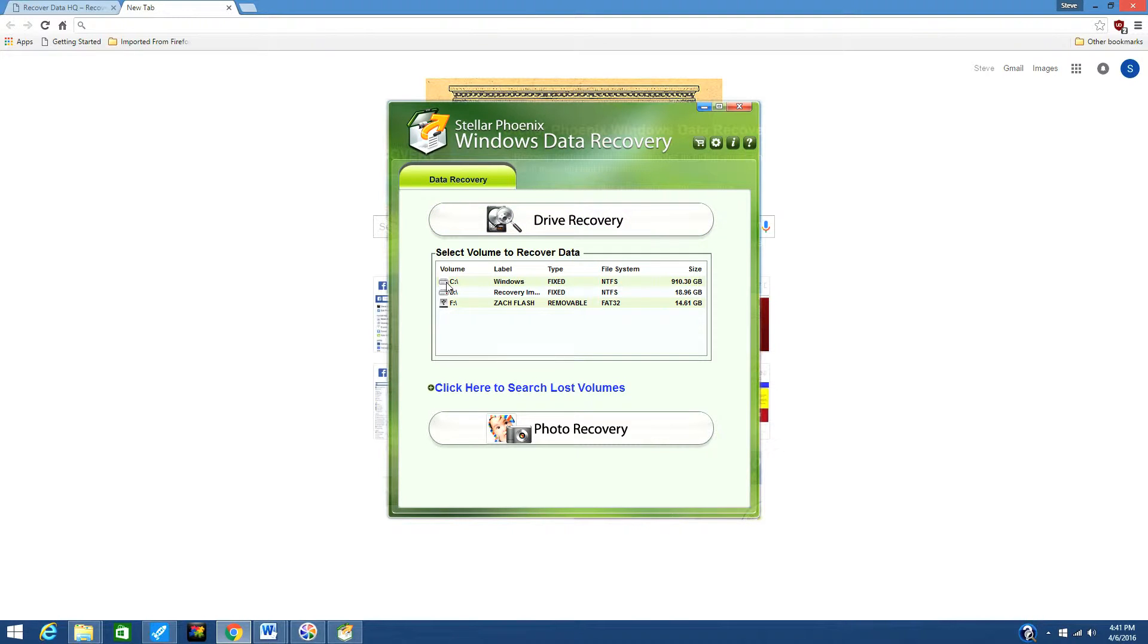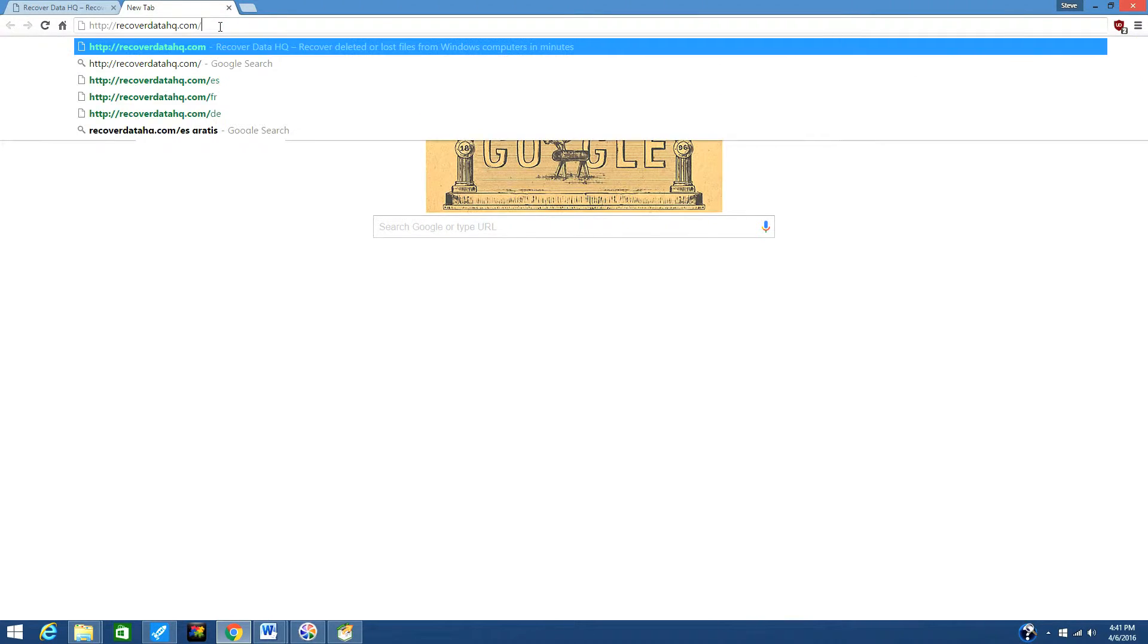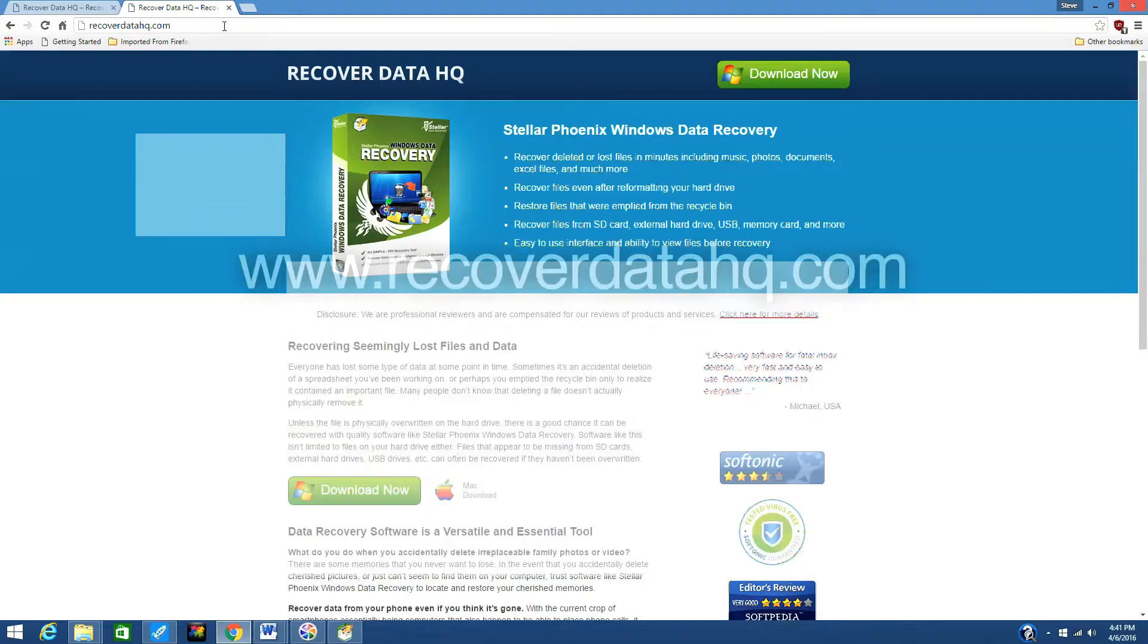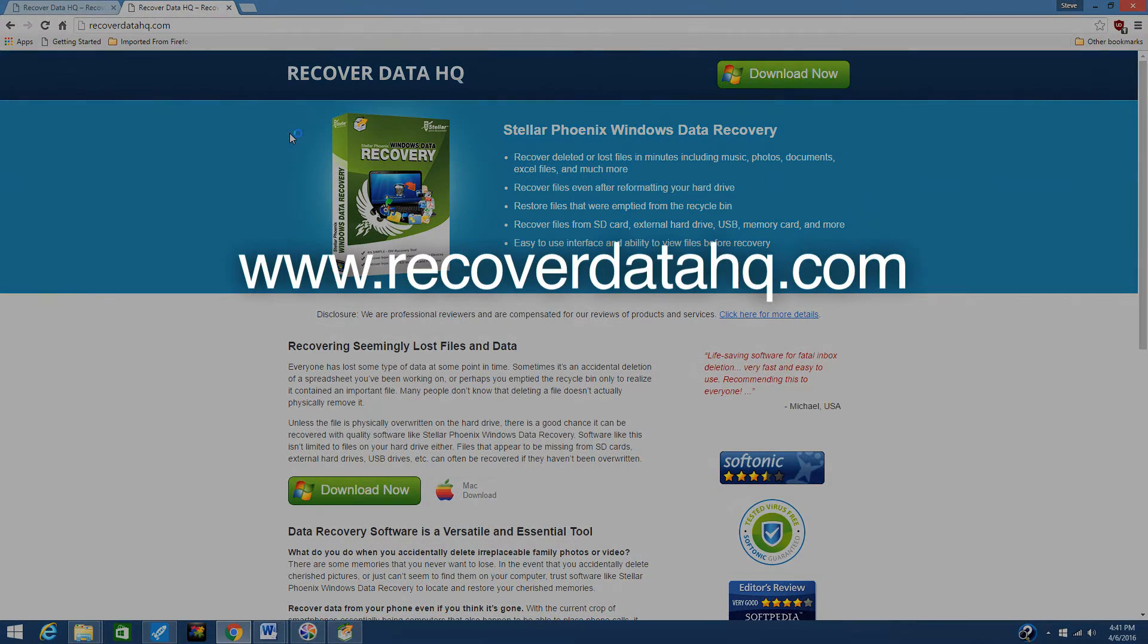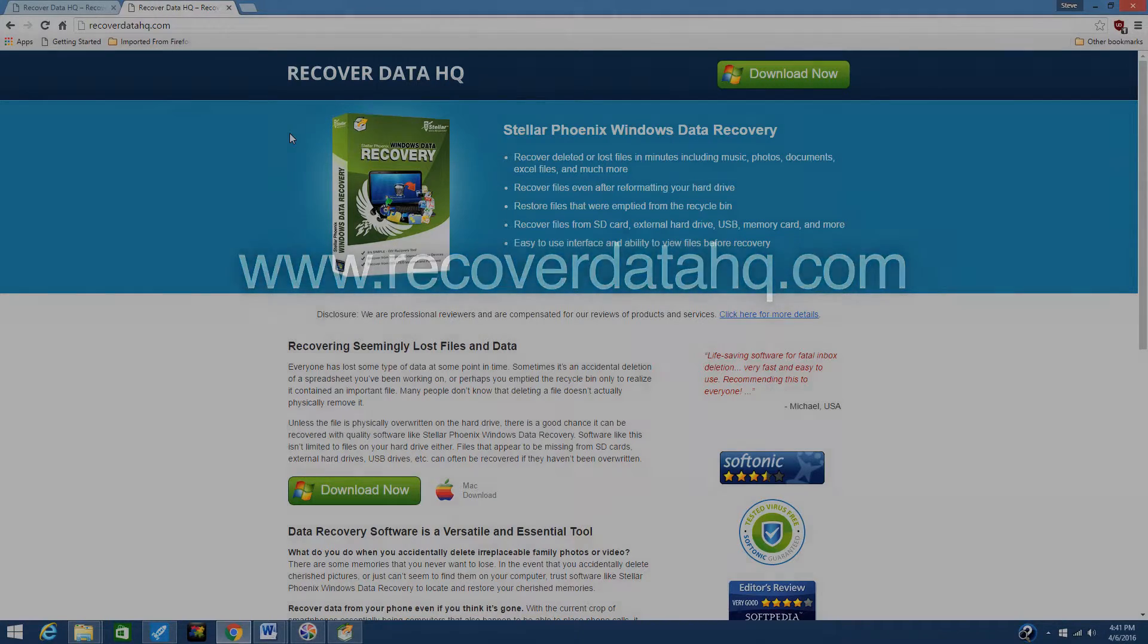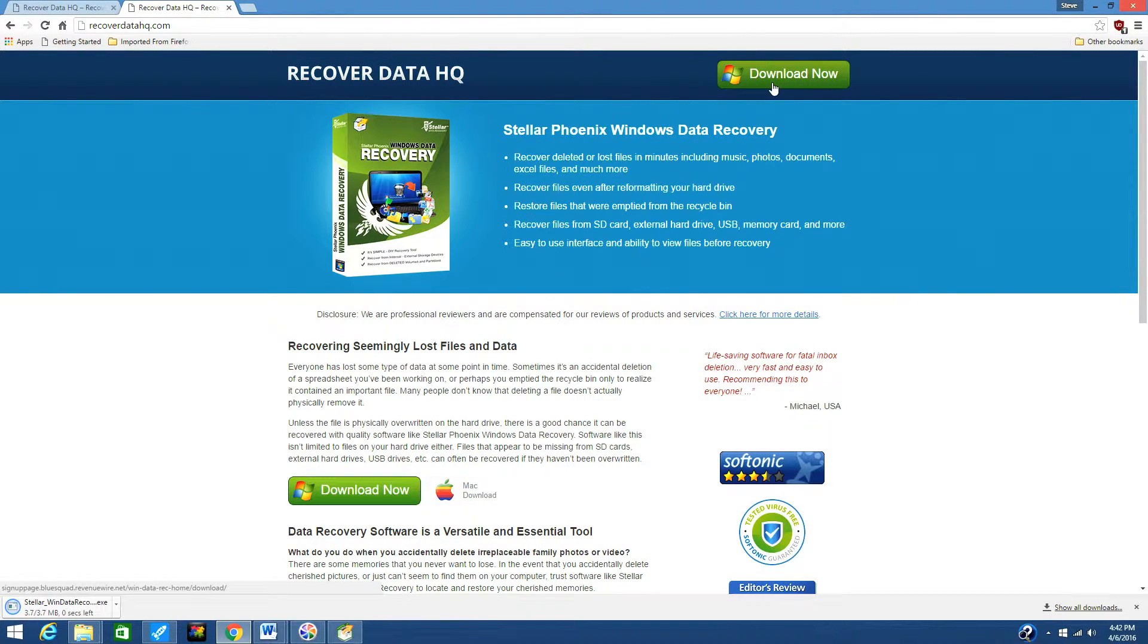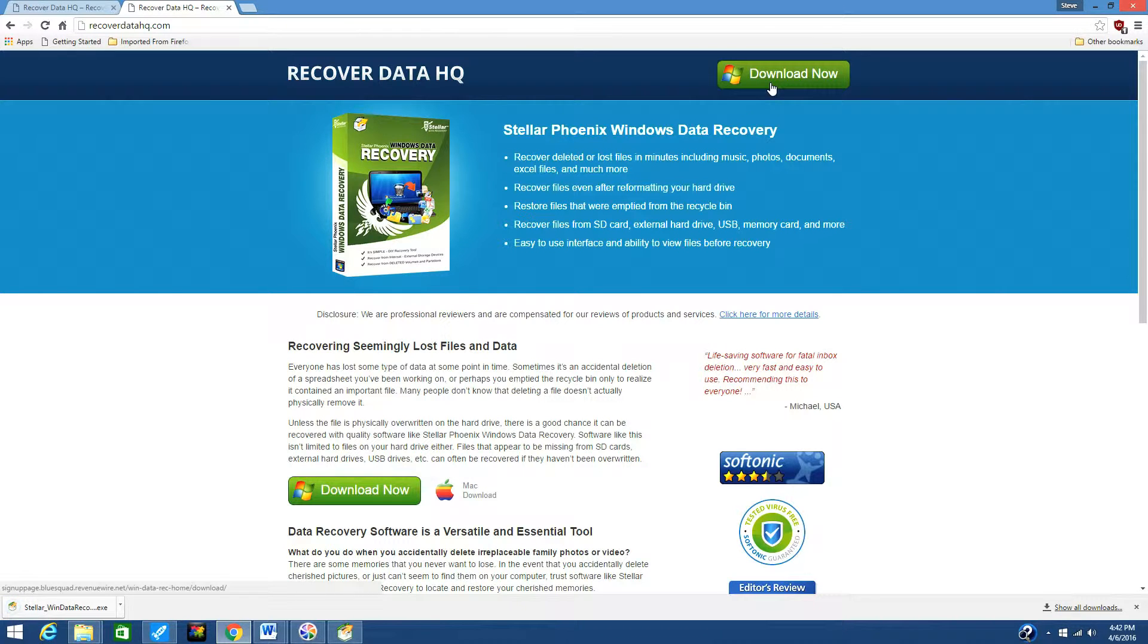What we're going to do first is click the link in the description box below to visit the website www.recoverdatahq.com. Once there, click the Download Now button. If you're on a Mac, click Mac Download. Once the file is finished downloading, install it on your computer.